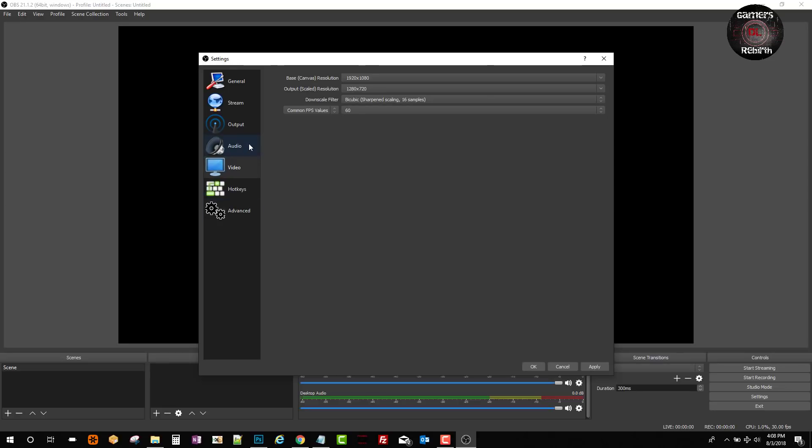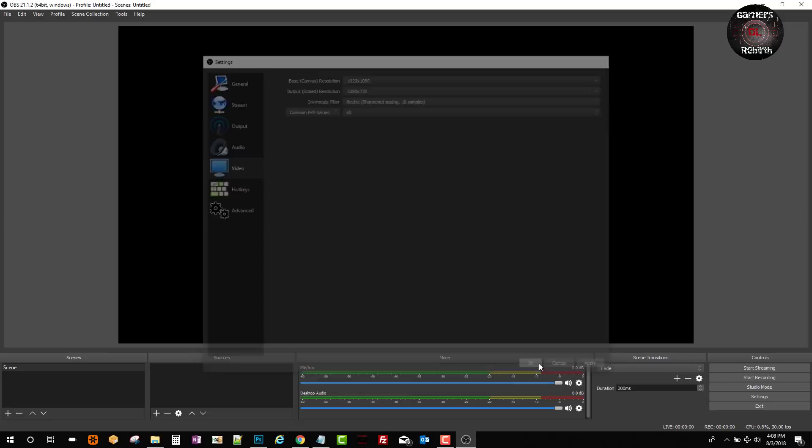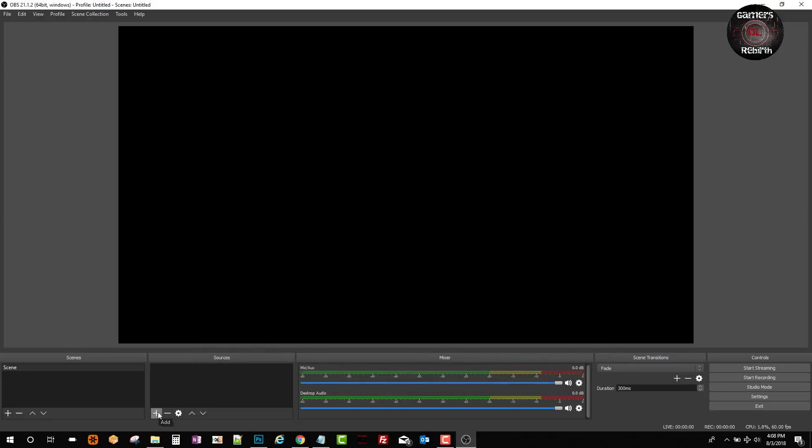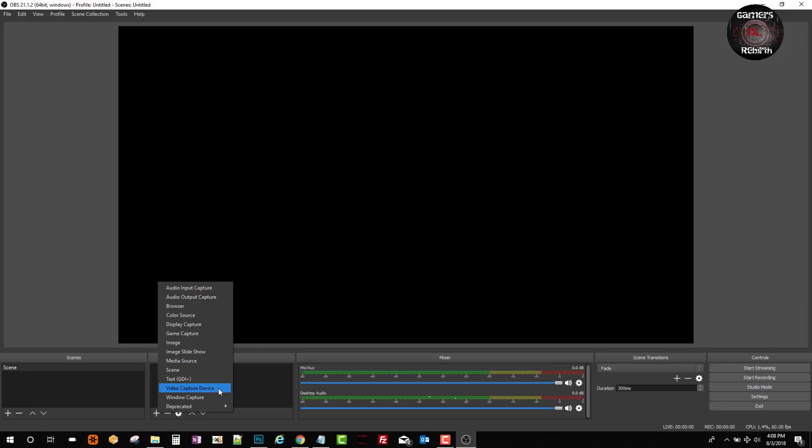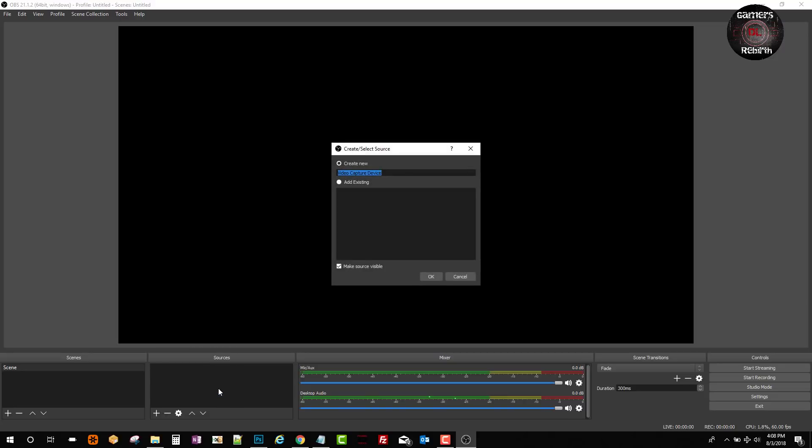Now in order to capture our PlayStation Vita, we go to the little plus sign and select video capture device. Keep in mind that the PlayStation Vita currently is plugged into the PC via USB. Under sources we're going to add a profile and I'm going to call it PS Vita.